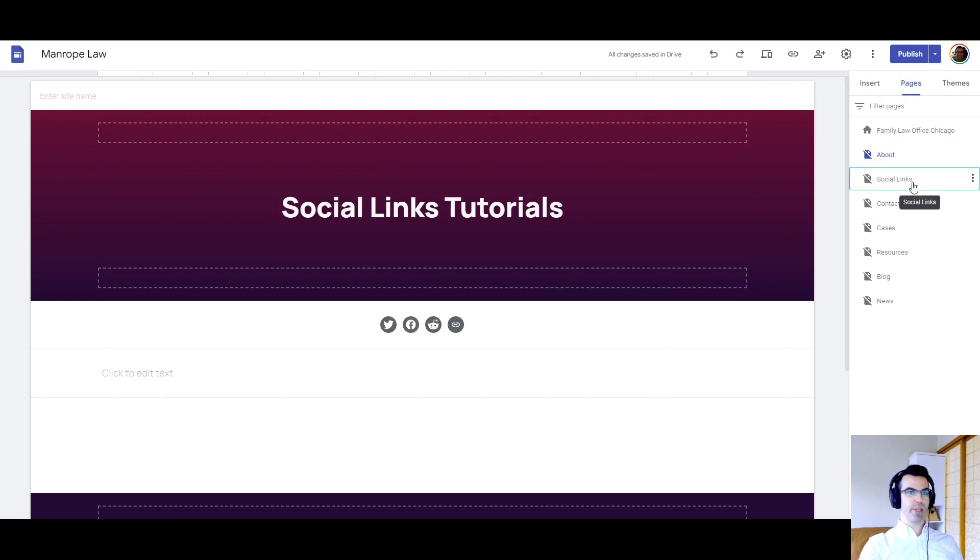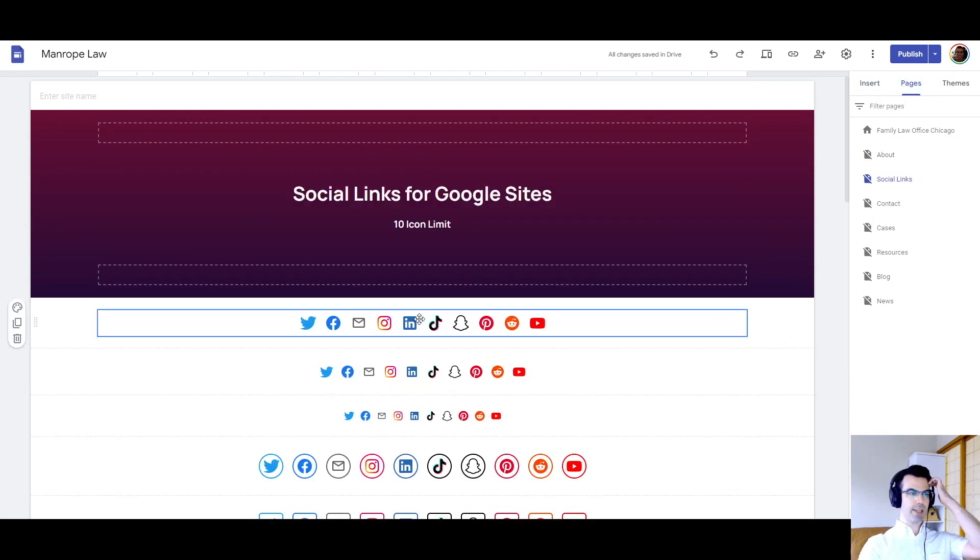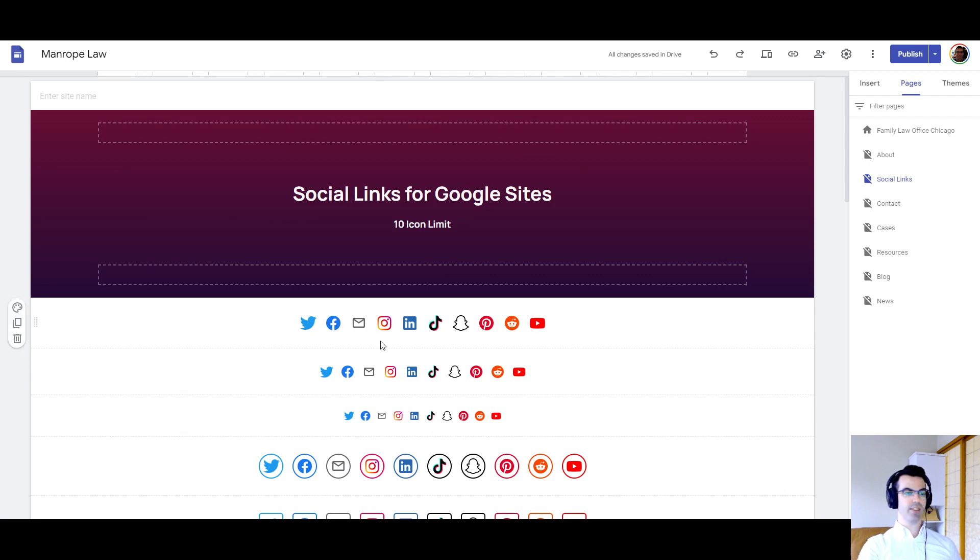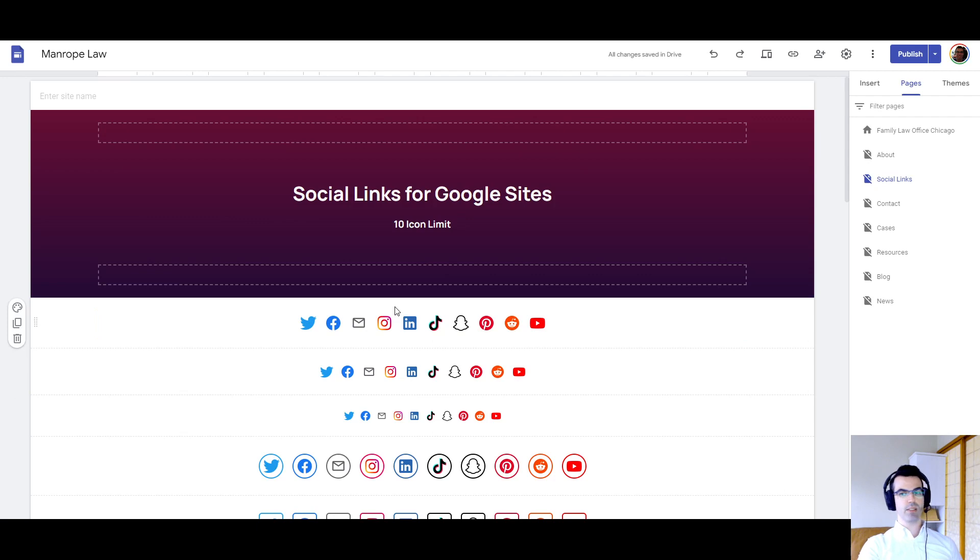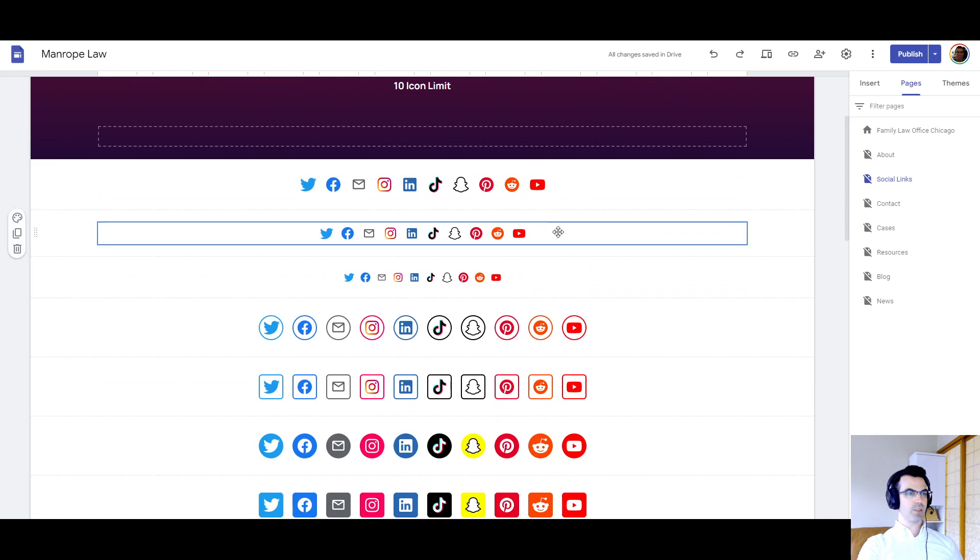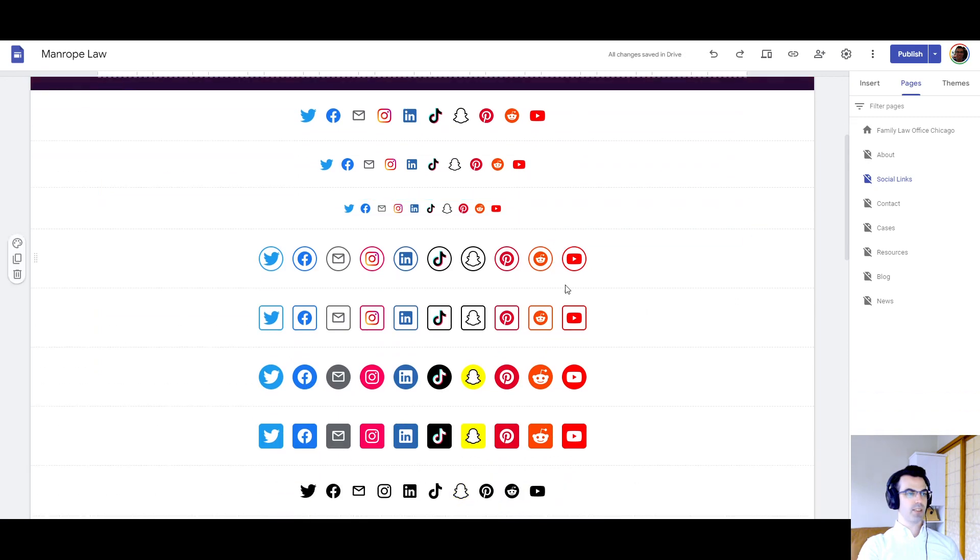So if we go to a different page here, I've got set up, I set up for 10 different social links, and one was an email address, which will have this letter icon here. So here you can see a large, medium, small sizing for just the icon.